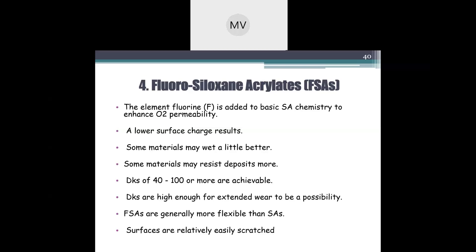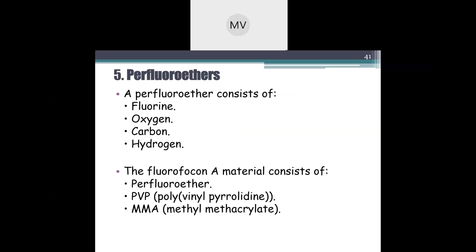To further increase oxygen permeability, fluorosiloxane acrylate was developed. Fluorine was added to basic siloxane acrylate chemistry to enhance oxygen permeability, resulting in lower surface charge. Some materials wet better and resist deposits more. Dk values of 40–100 or more are achievable due to the presence of both fluorine and silicon. These Dk values are high enough to make extended wear a possibility. Fluorosiloxane acrylates are generally more flexible than siloxane acrylates, but surfaces are relatively easily scratched.